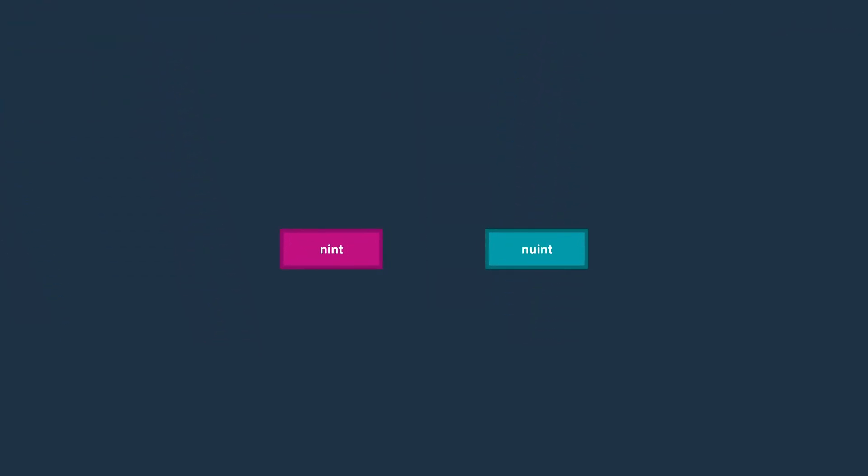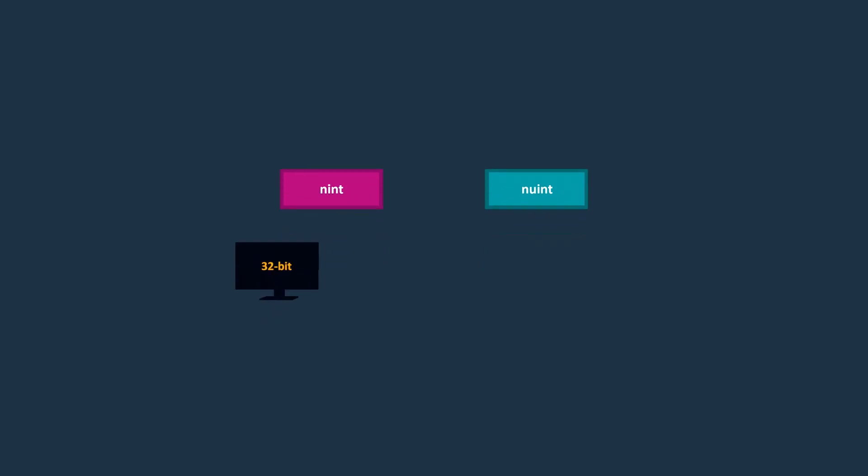Nint and nuint are native-sized integers in C#. Nint on 32-bit platforms acts like an int type, and on 64-bit platforms acts like a long type.